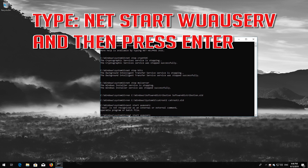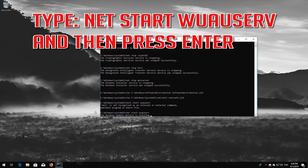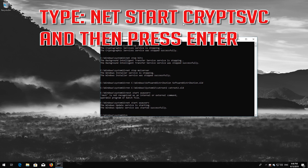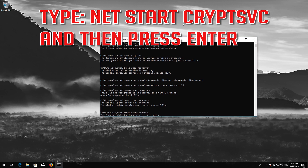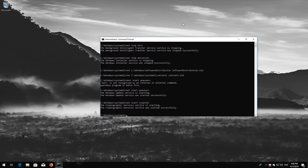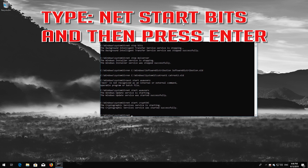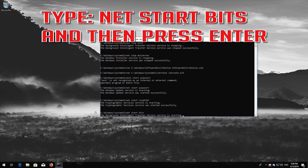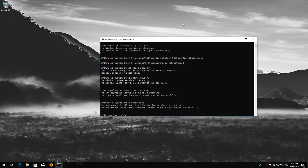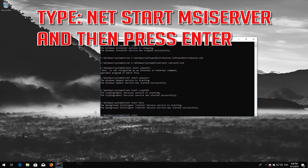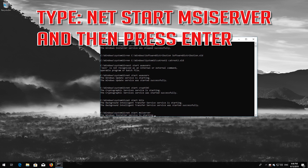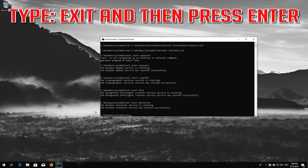Type: net start wuauserv and then press Enter. Type: net start CryptSvc and then press Enter. Type: net start bits and then press Enter. Type: net start MSIServer and then press Enter. Type exit and then press Enter.